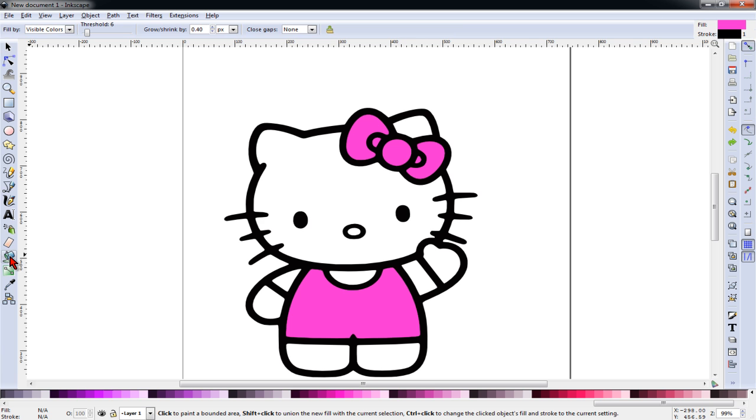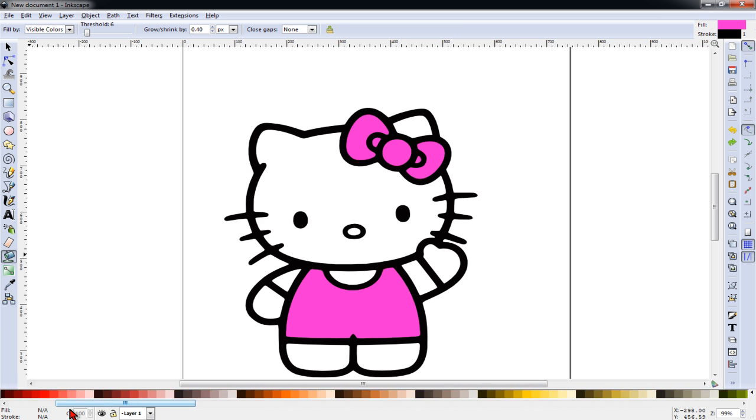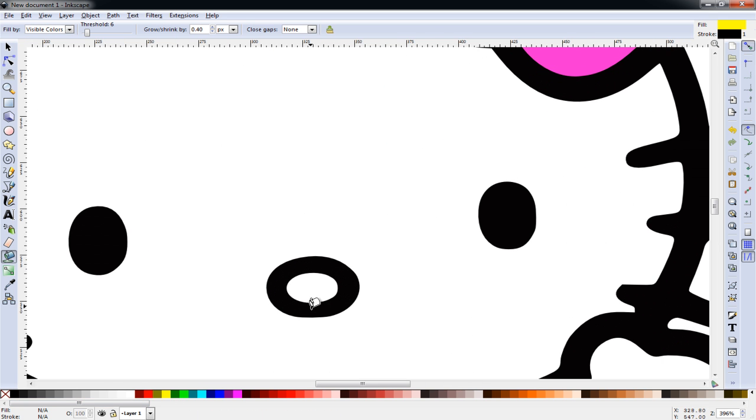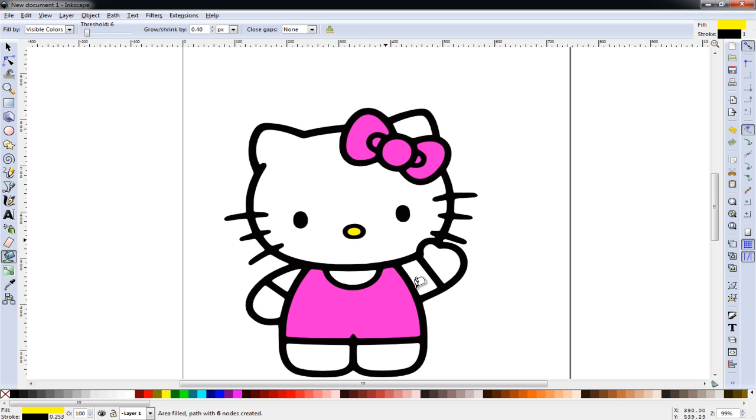Next, with nothing selected, I'll go back to the fill bucket and get yellow. We'll zoom in and color in Hello Kitty's nose.